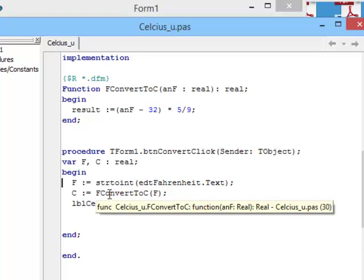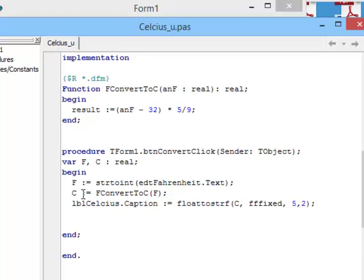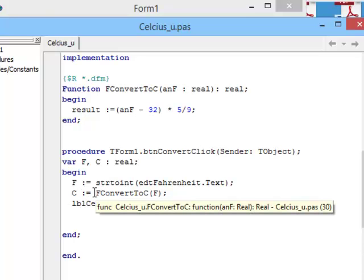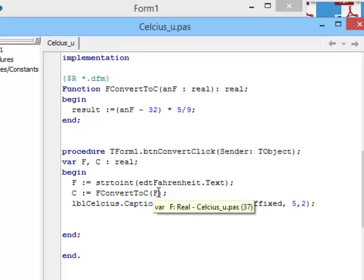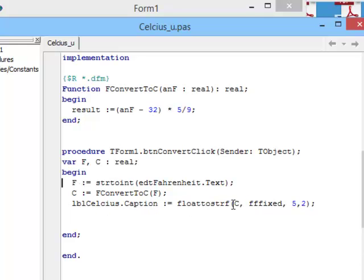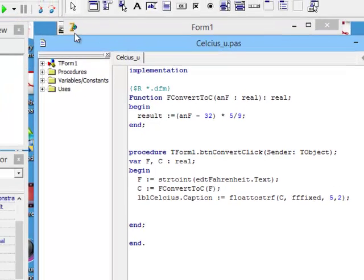So, in this line, c becomes all in one go f convert to c of the Fahrenheit temperature. And c is merely printed on the label over here. Let's run this program and see what it does.